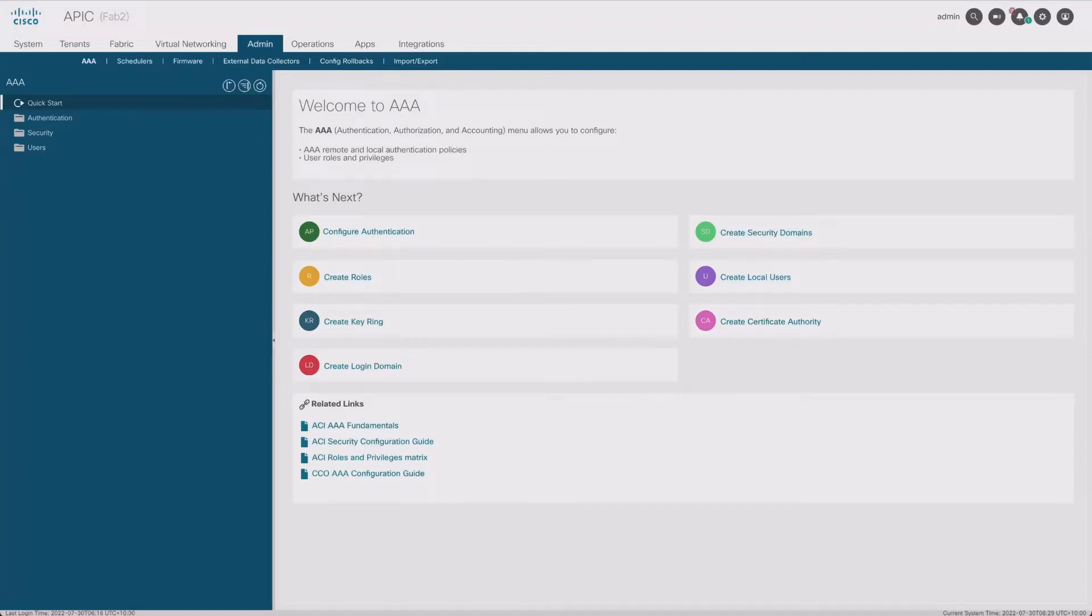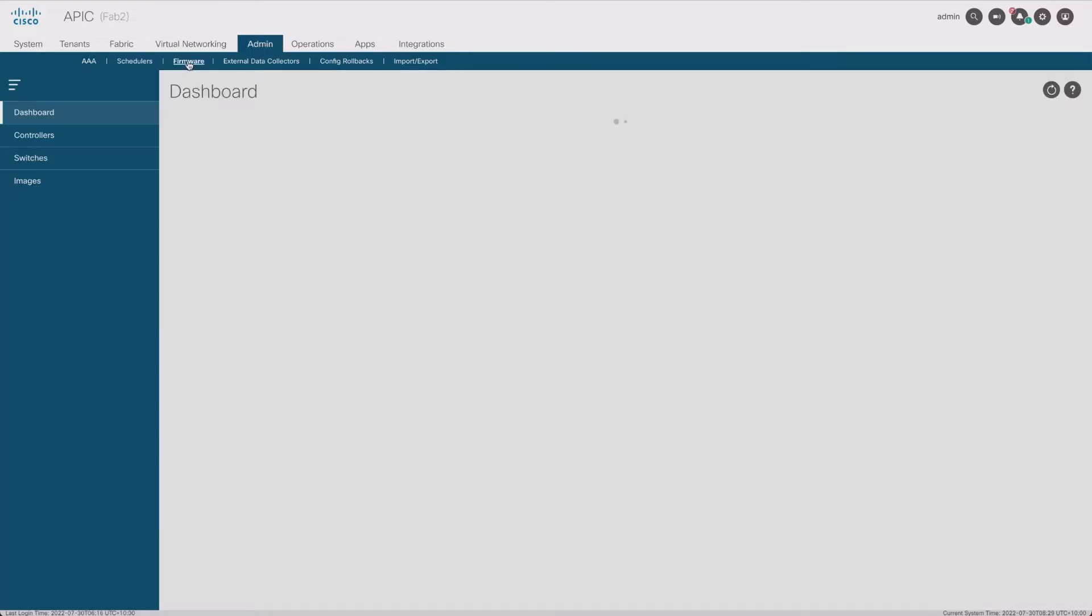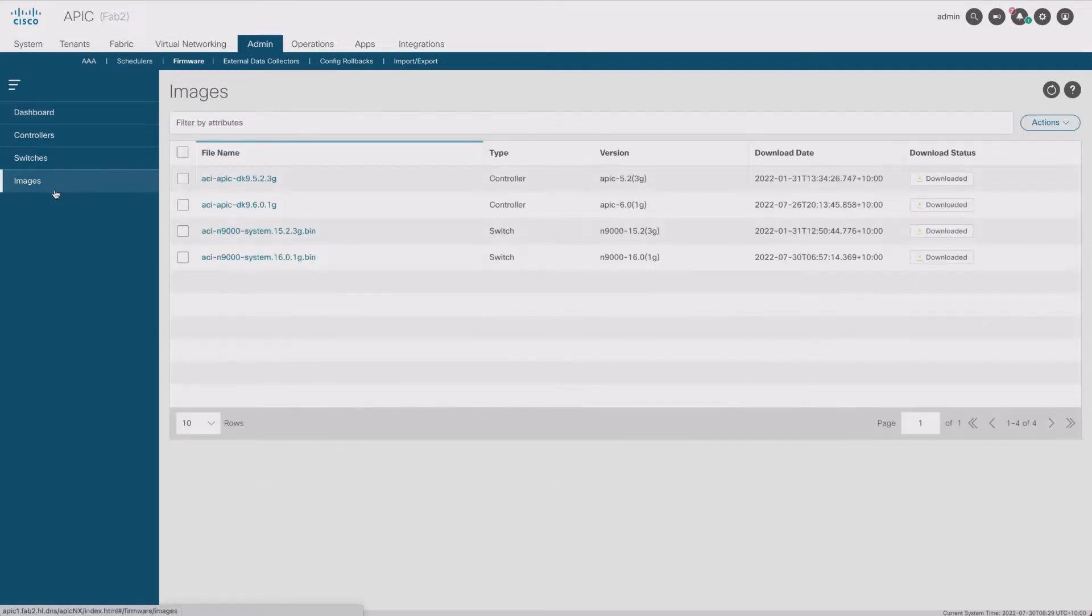Hey this is Red Nectar. I thought I would record a firmware upgrade on an ACI fabric. I've gone to admin, I'm gonna go to firmware, have a look at images, and I have already been through the process of adding firmware.